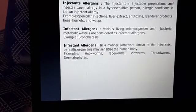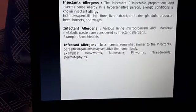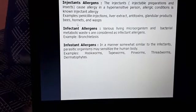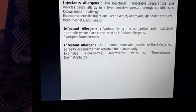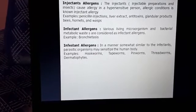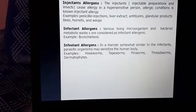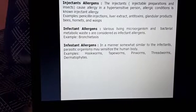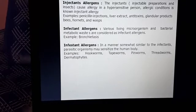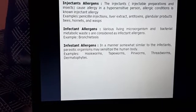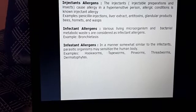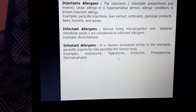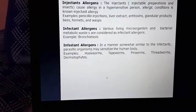Examples of injectant allergens include penicillin injections, liver extracts, antitoxins, glandular products, bees, hornets, and wasps. Infectant allergens involve various living microorganisms and bacterial metabolic waste products. For example, bronchitis caused by microbial waste in the respiratory system can lead to asthma and other respiratory problems. Infestant allergens are similar to infectant allergens — parasitic organisms may sensitize the human body. Examples include hookworms, tapeworms, pinworms, threadworms, and dermatophytes.